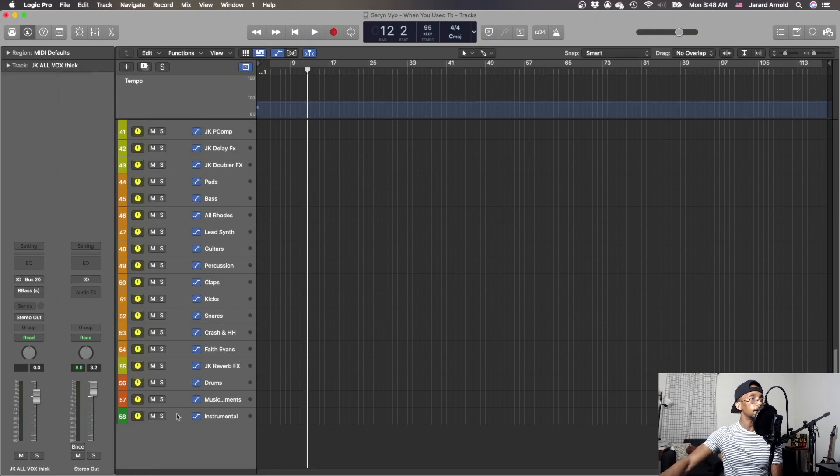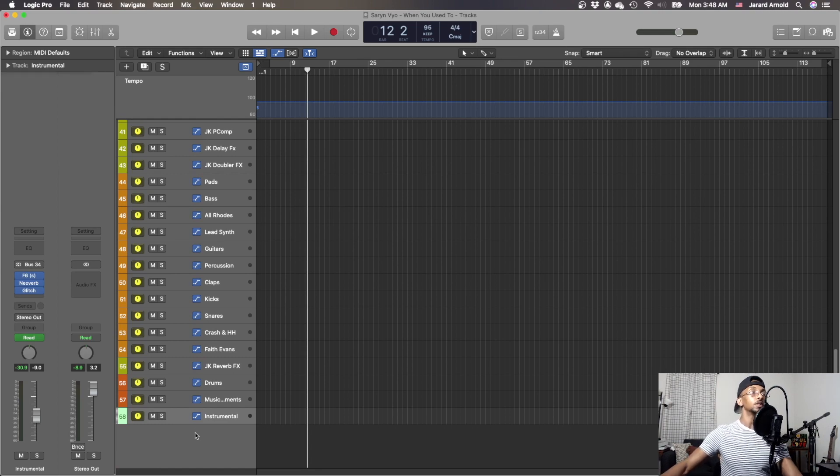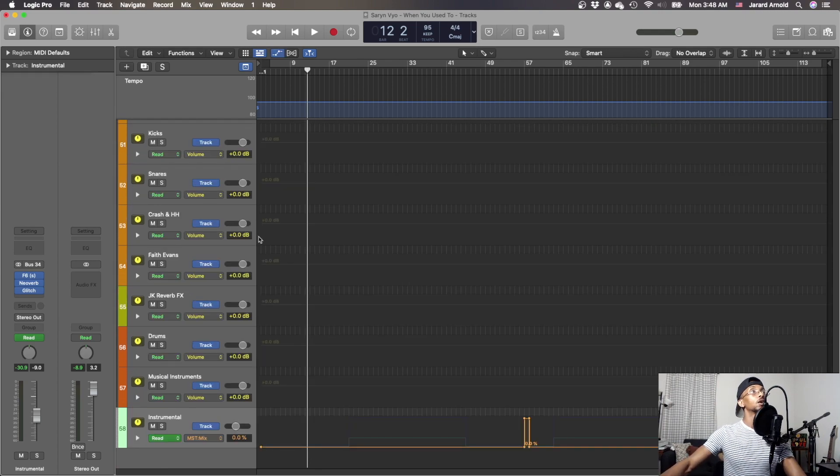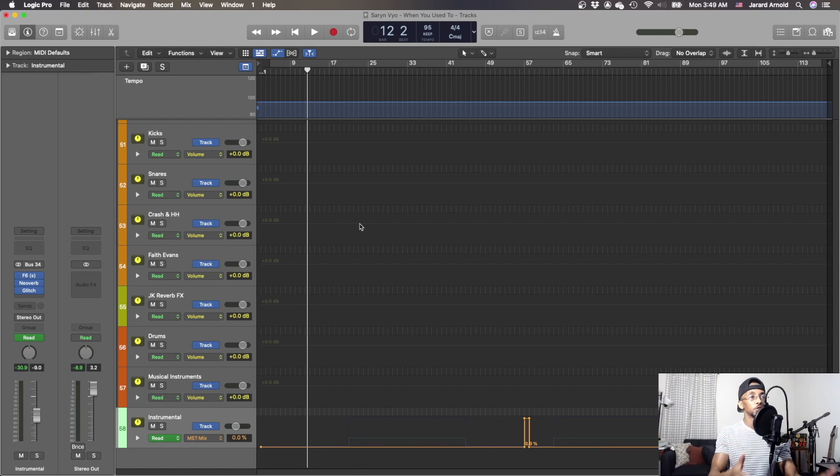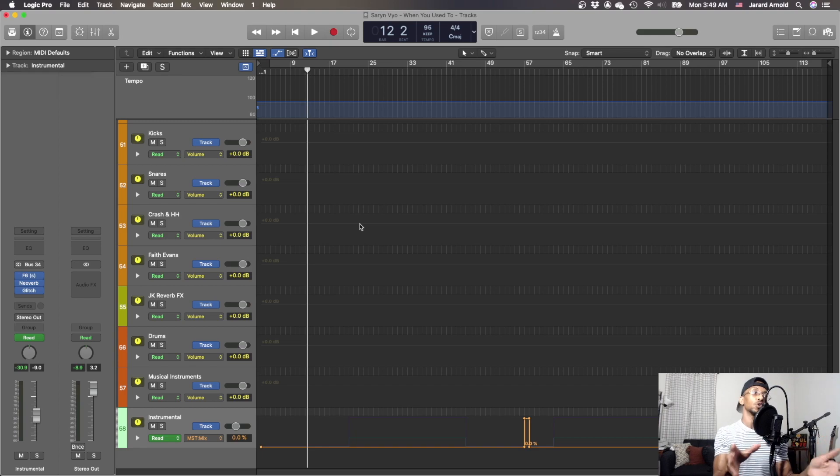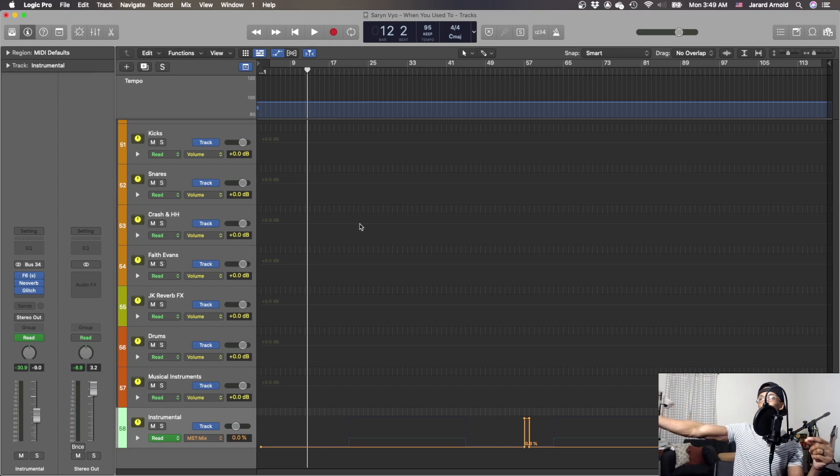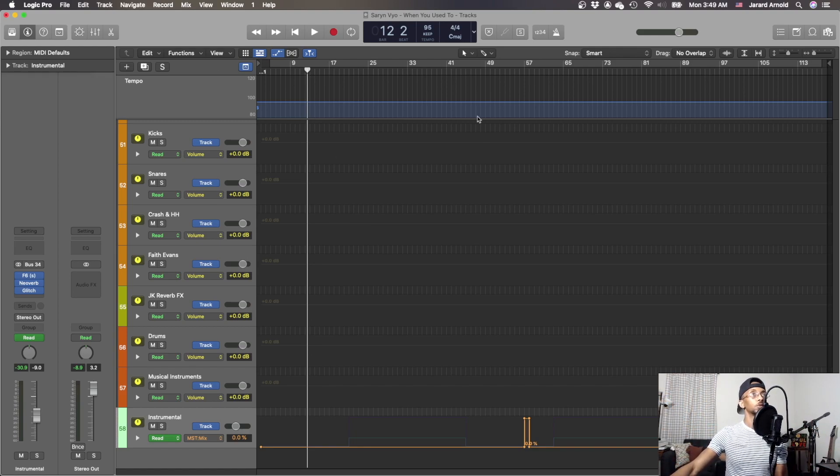Now the reason this shows up like that is because you're doing automations and you want to see said automations. You're going to be editing in this window as far as your automations are concerned. You can't really control the automation in the mixer part, right? You have to control it in this window.